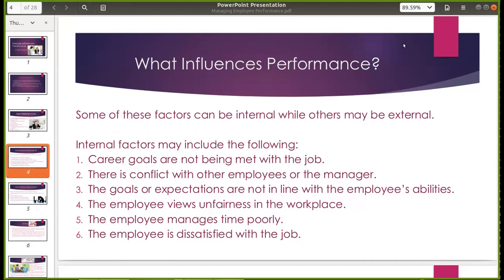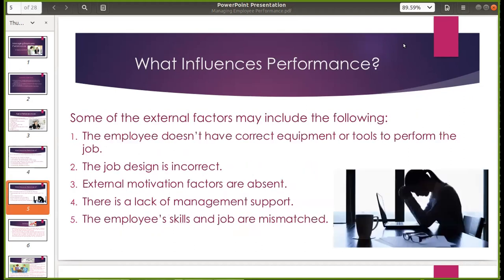Internal factors: career goals are not being met with the job; there is a conflict with other employees or manager; the goals or expectations are not in line with the employee's abilities; the employee views unfairness in the workplace, discrimination, or favoritism; the employee manages time poorly; then the employee is dissatisfied with the job. External factors: the employee doesn't have correct equipment or tools to perform the job, walang enough resources; the job design is incorrect; external motivation factors are absent — yung hygiene factors, correlated dyan, pag absent nandodemotivate so naapektuhan yung performance; then there's a lack of management support; and the employee's skills and job are mismatched.